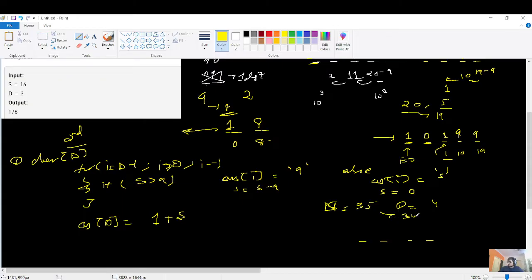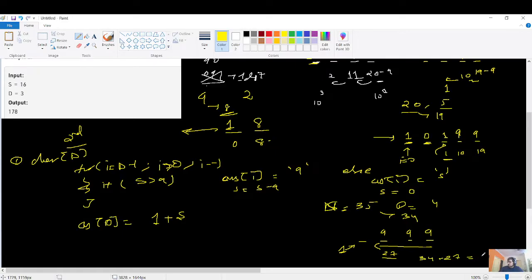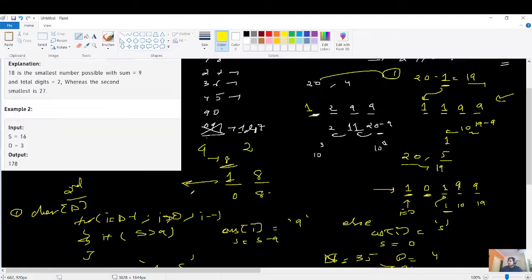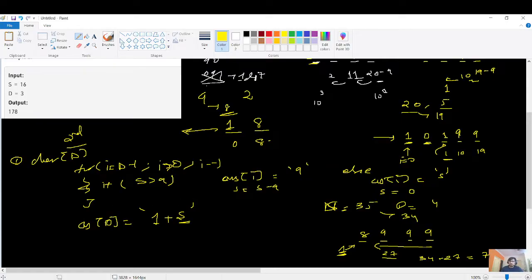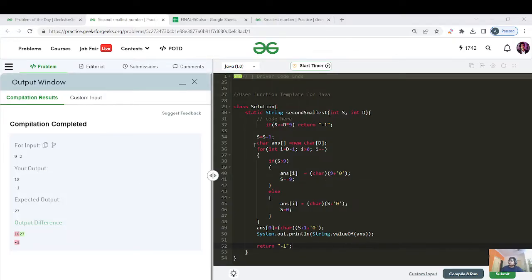For S=35, D=4: place 9 at positions from right — 34-9=25, 25-9=16, 16-9=7 — but we're only iterating i>0, so with 3 rightmost slots filled as 9,9,7 the first slot gets 1+remaining. The for loop handles i>0; after it completes, the zeroth index is filled with '1' plus remaining S.